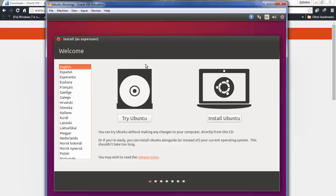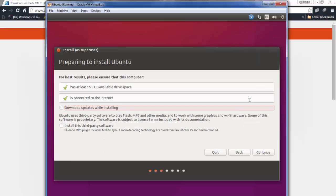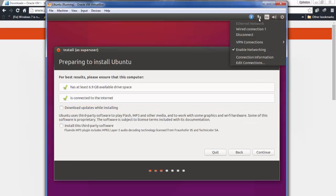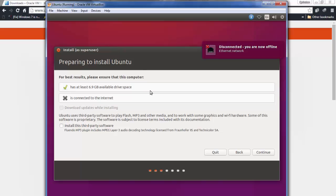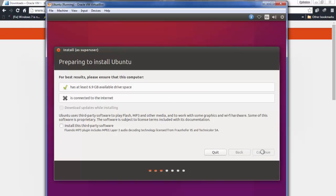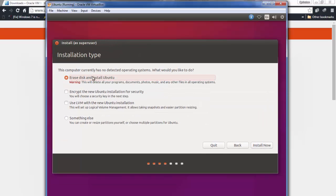Once it's running, select 'Install Ubuntu'. Before doing anything else, disconnect the internet — click on the network icon and disconnect. If you don't, it will go ahead and download updates, which we don't want right now. Turn off the internet so it has no connections, then click Continue.